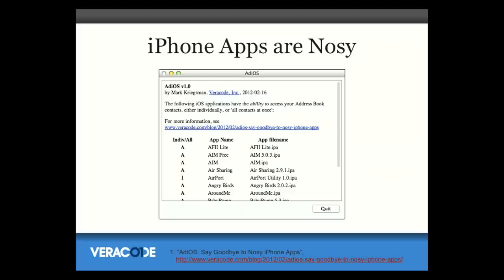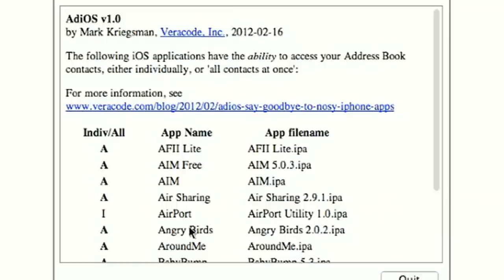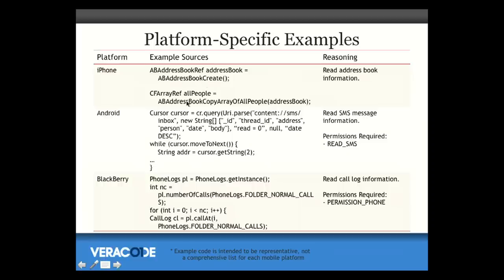We wrote an app at Veracode called Adios, which allowed you to point the app at your iTunes directory and see all the applications that were harvesting your full address book. As you can see on this list, Angry Birds is on there. Why does Angry Birds need your address book? I don't know, but it does somehow. This is just something that many, many applications do. You can inspect the code for this — there are well-defined APIs for iPhone, Android, and BlackBerry to access the address book, so you can easily inspect for this, which is what we did in our Adios application.